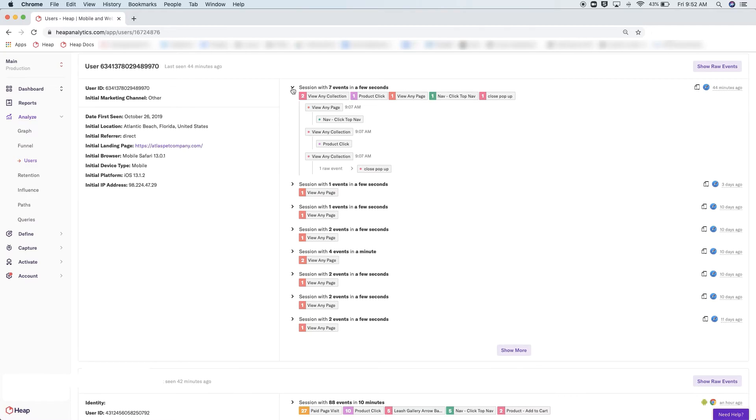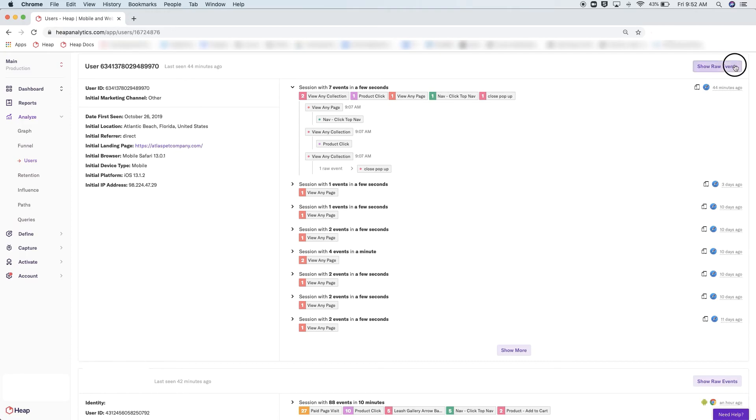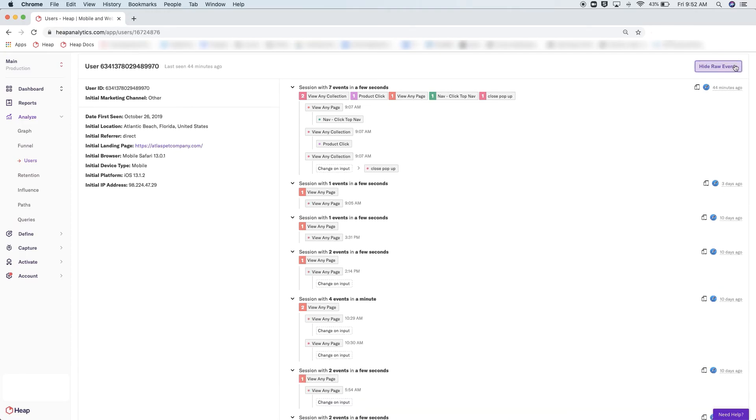But I want to show you something that I think shows the power of having Heap auto-capture every event. If I have anything showing "raw event" in my event activity list here, I can click "Raw Events" in the upper right of the user box.